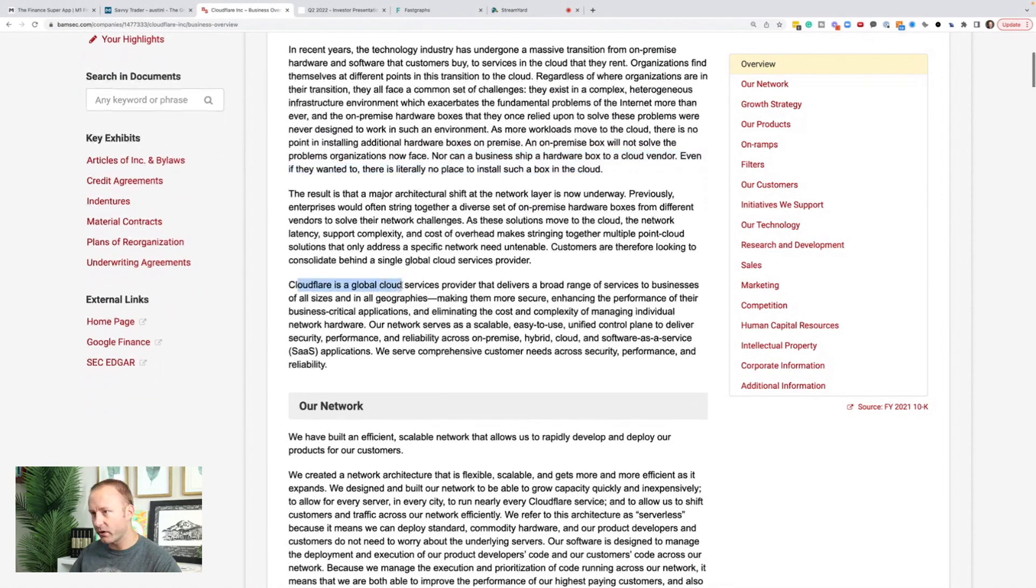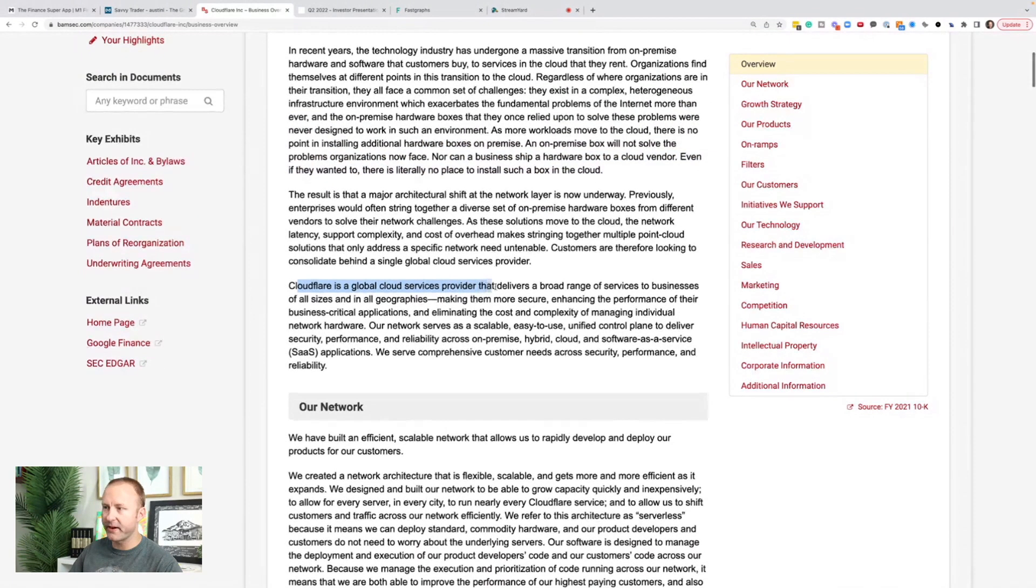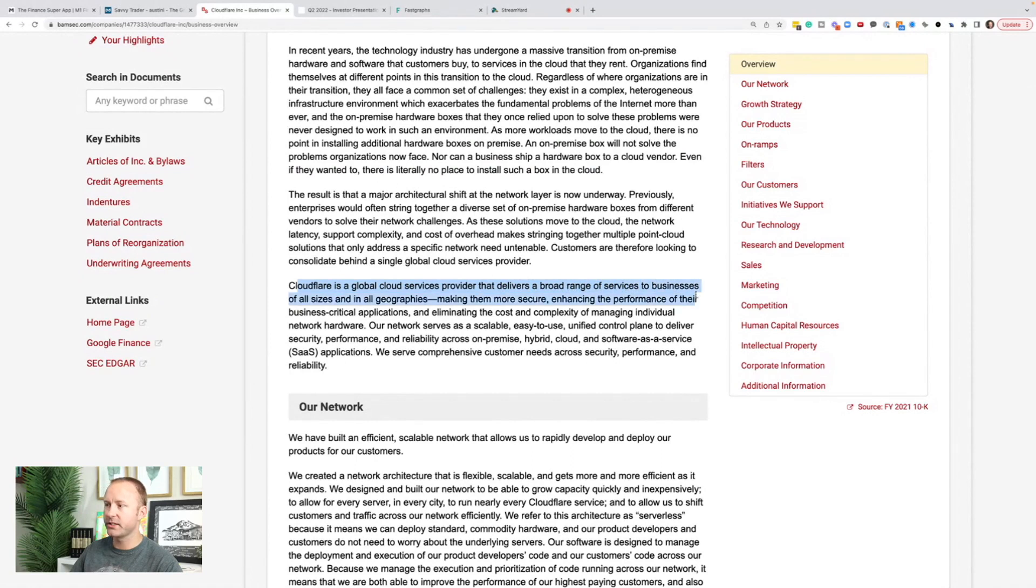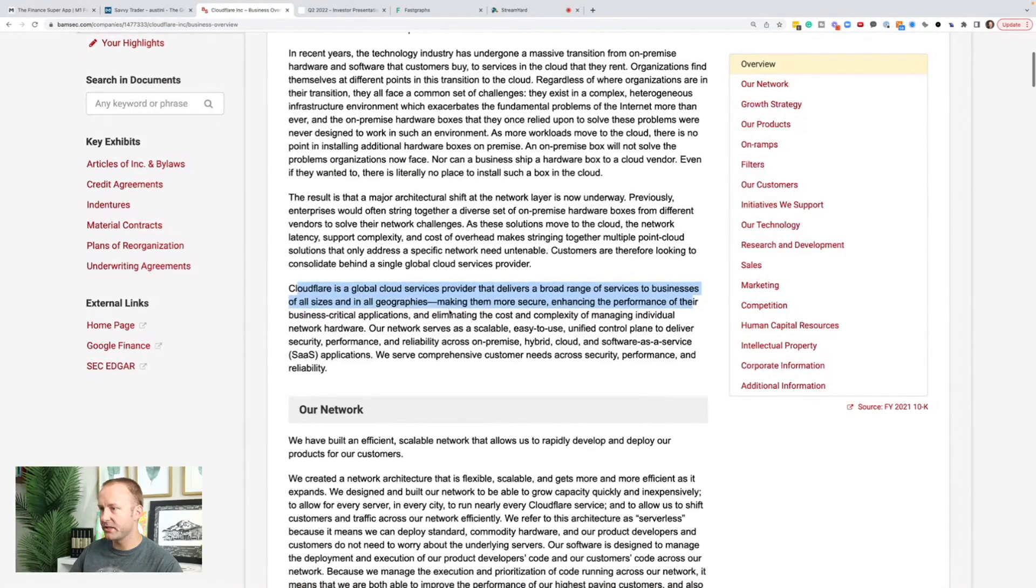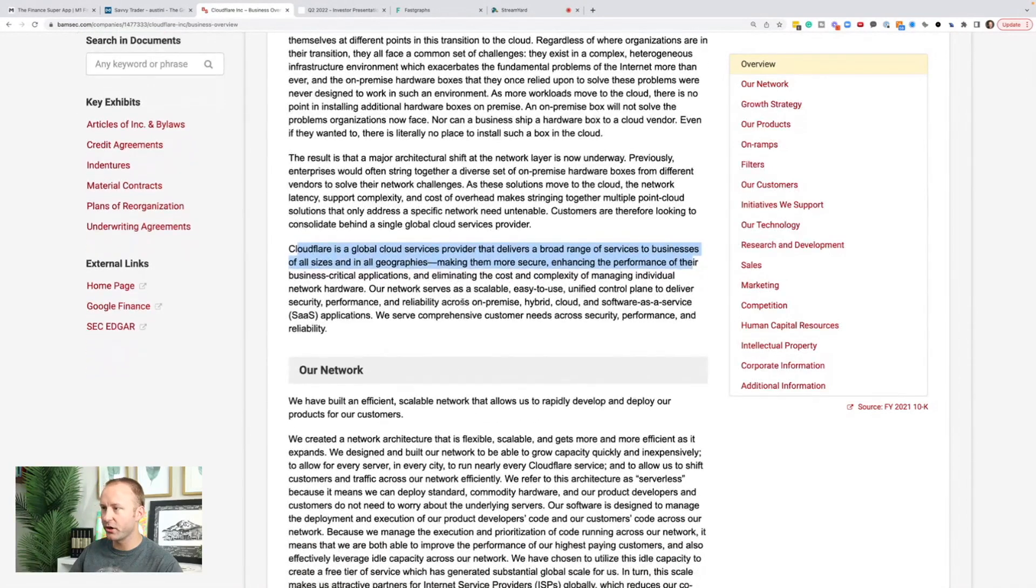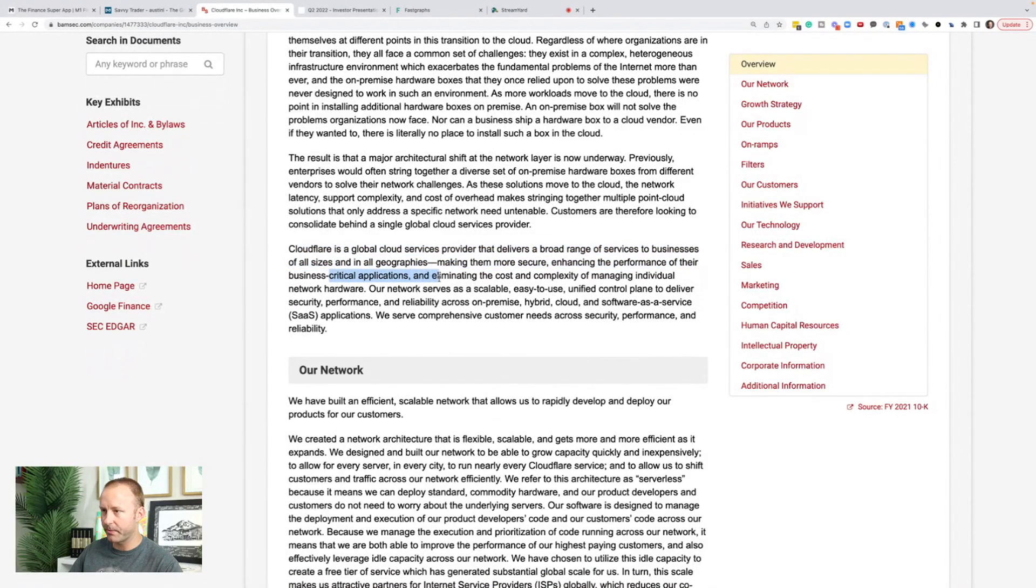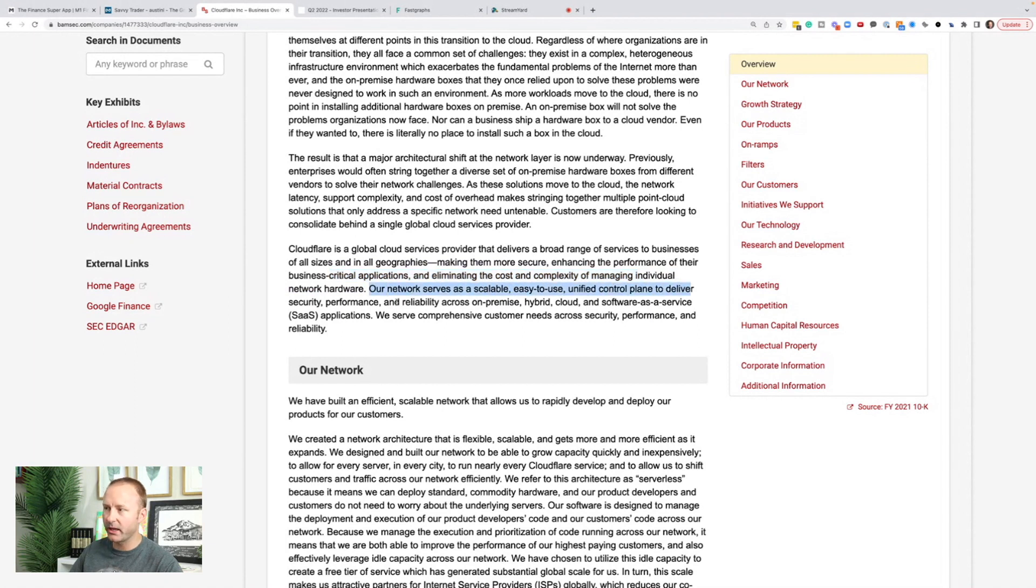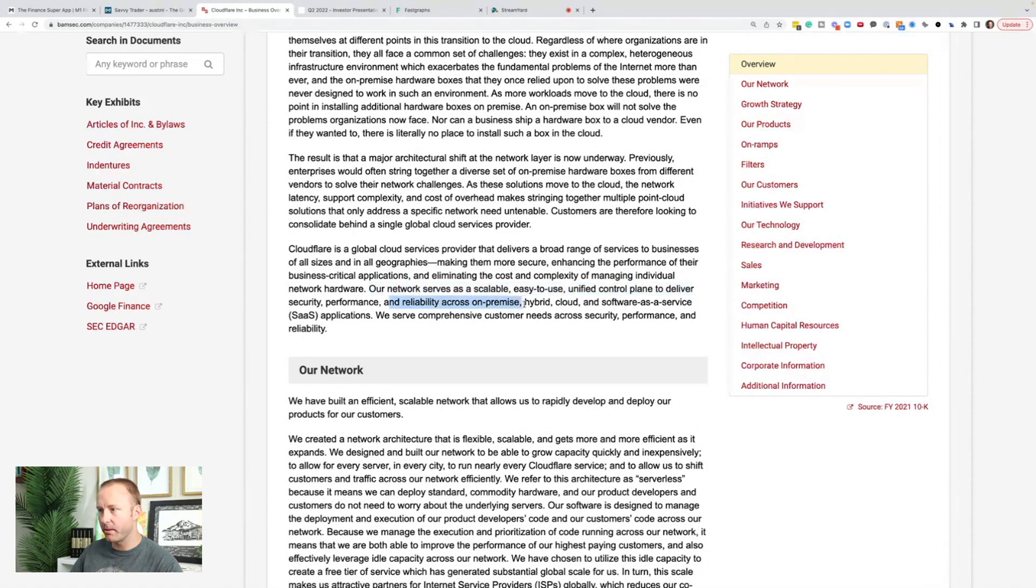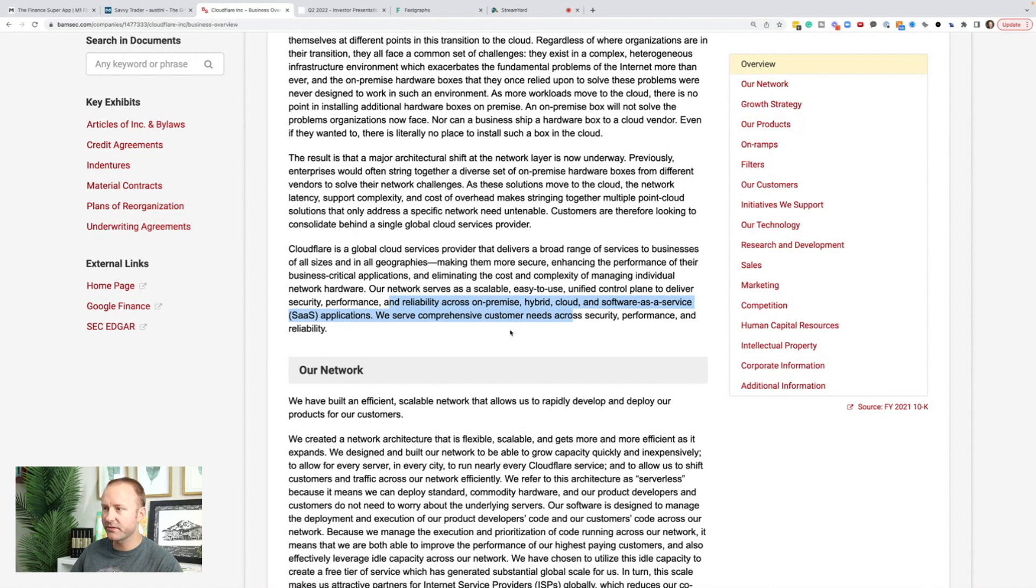Cloudflare is a global cloud services provider that delivers a broad range of services to businesses of all sizes and in all geographies, making them more secure, enhancing the performance of their business-critical applications and eliminating the cost and complexity of managing individual network hardware. Our network serves as a scalable, easy-to-use unified control plane to deliver security, performance, and reliability across on-premise, hybrid cloud, and software-as-a-service applications.